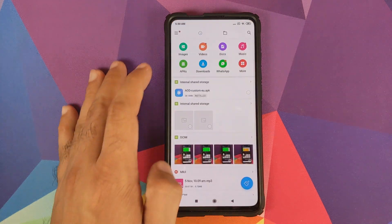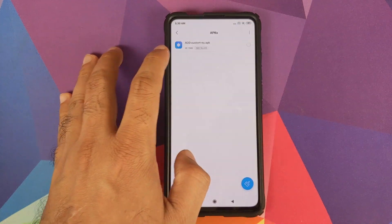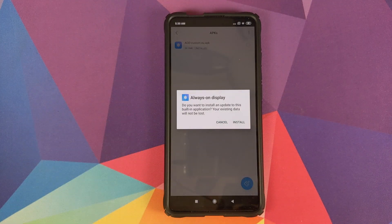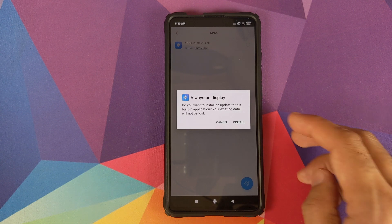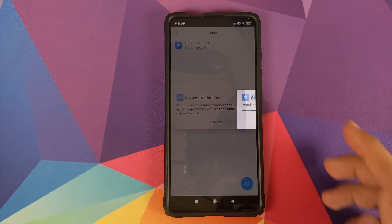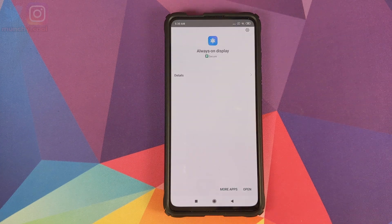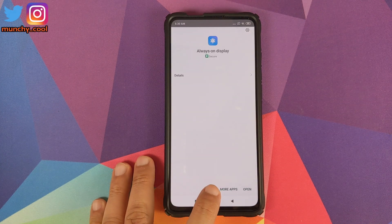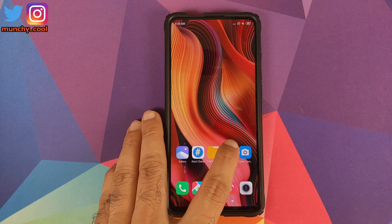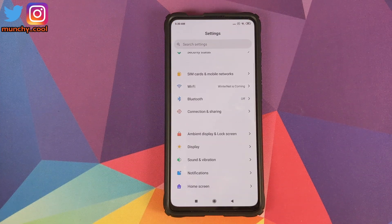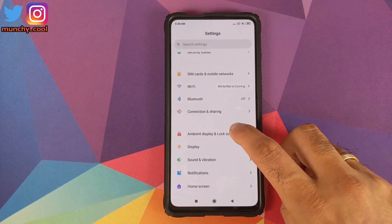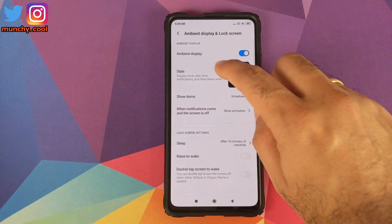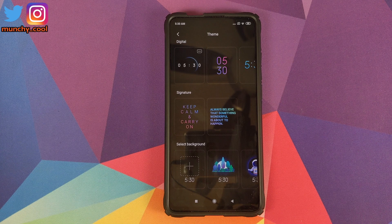Now open File Manager, go into APKs, and install this APK. It says it is already installed — ignore that message and just tap on it, then click Install. Once the application has installed successfully, click the Home button.